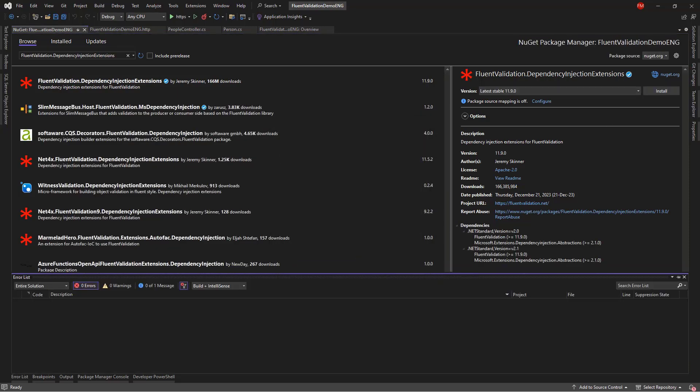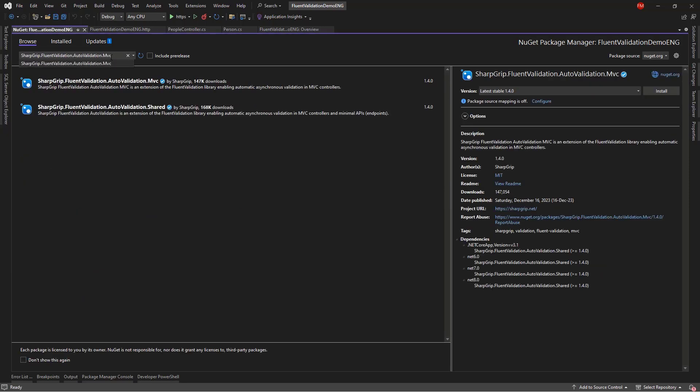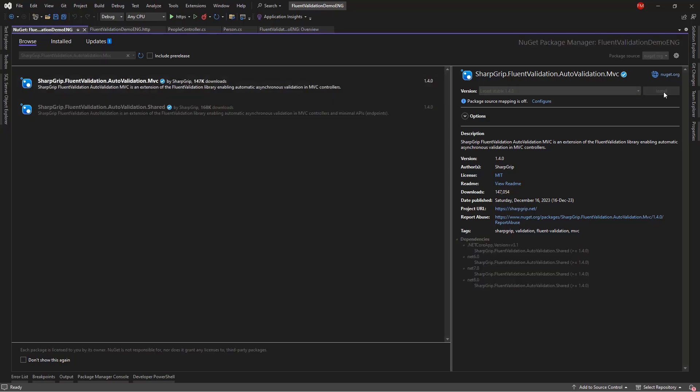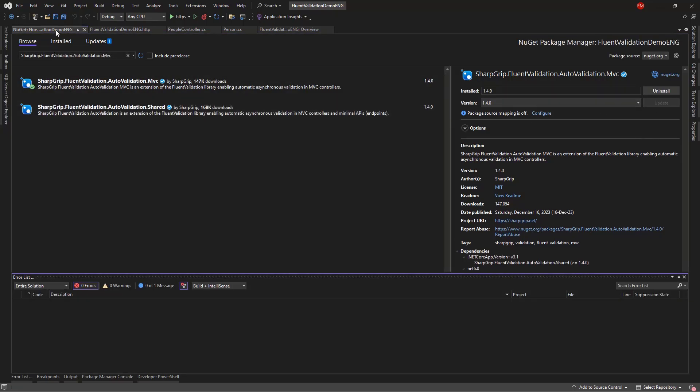And the second package is going to be one that will allow me to apply the validations from Fluent Validation in an automatic manner in MVC. So, SharpGrip Fluent Validation Auto Validation MVC. So, install. Alright, so this is installed.